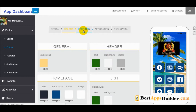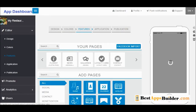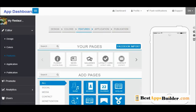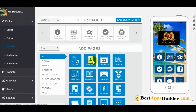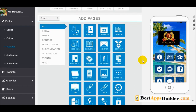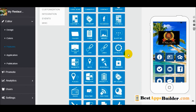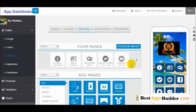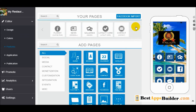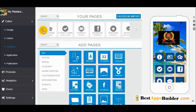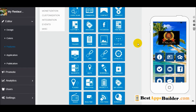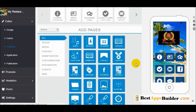Next step is features — this is a very important part of your application. Under 'add pages' you can see many features, including booking and many others.